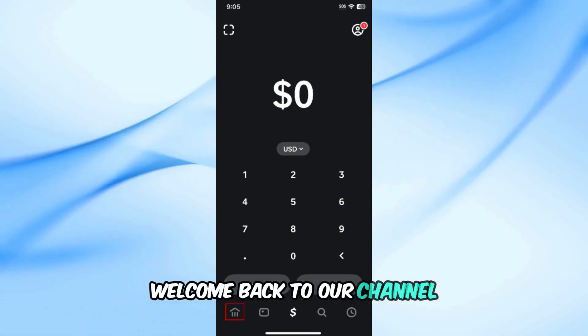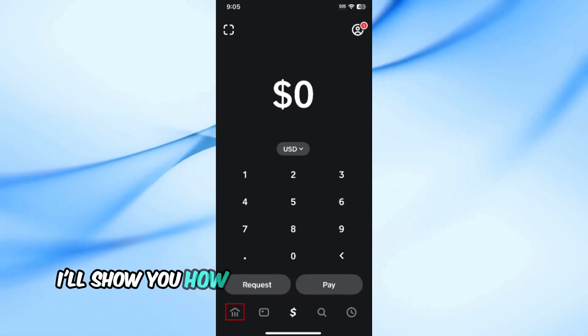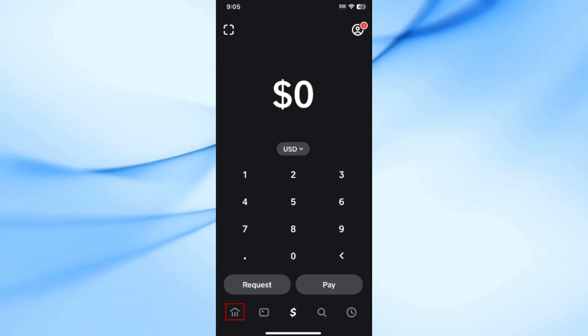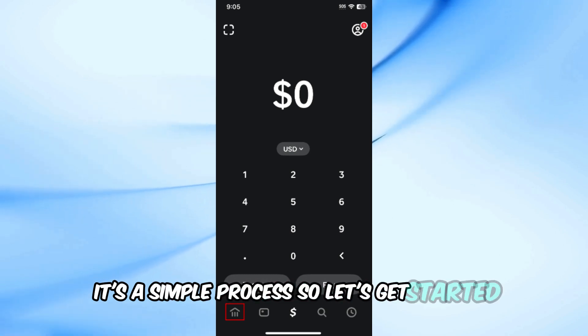Welcome back to our channel. In this video, I'll show you how to turn on overdraft on Cash App. It's a simple process, so let's get started.